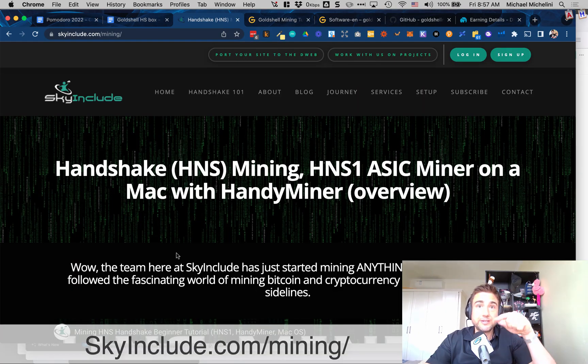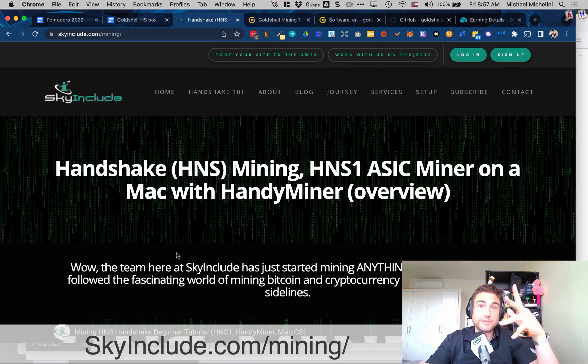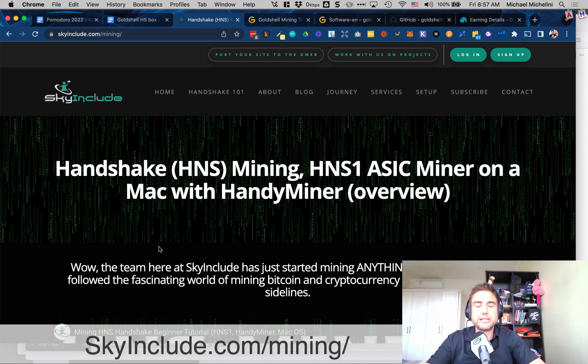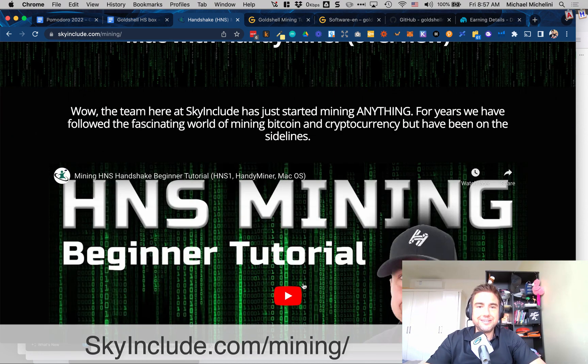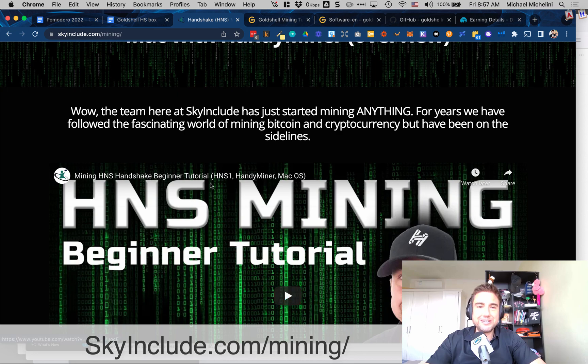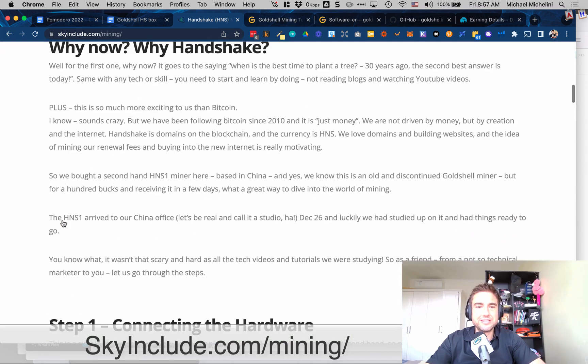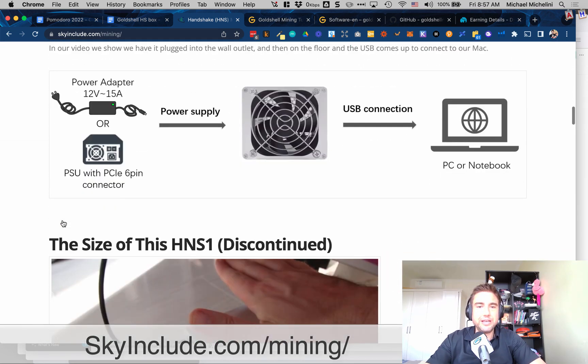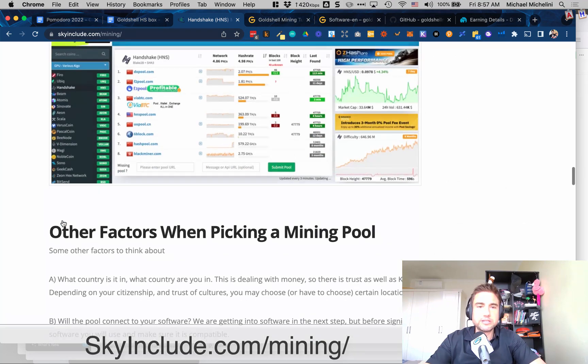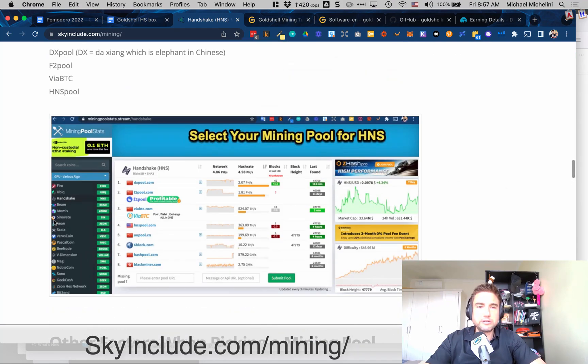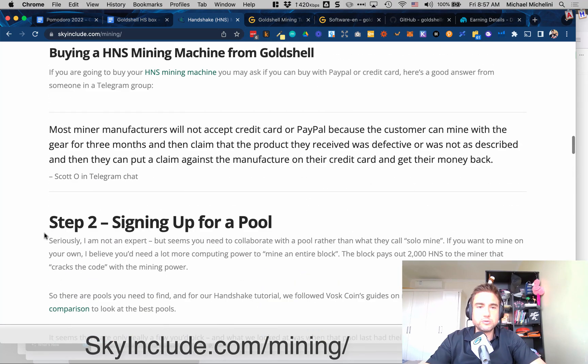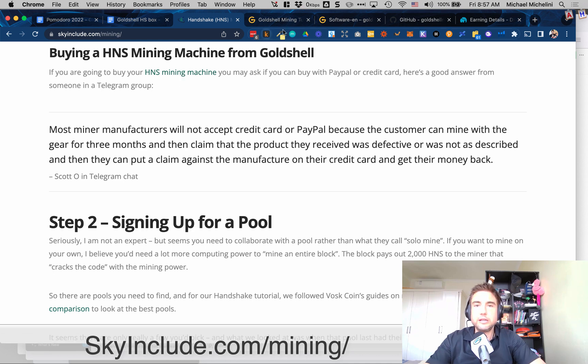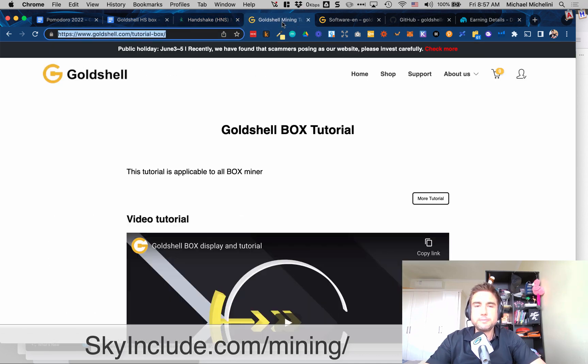Alright, so now you saw the box and the setup, there's some software configuration and some other points. Skyinclude.com/mining. You'll see the first video I did with HNS1 or I think it's HS1 and that setup, there's some similarities. We also were able to reuse some of our experience and setup from that one so it's worth checking that one out as well. And let's dive in.